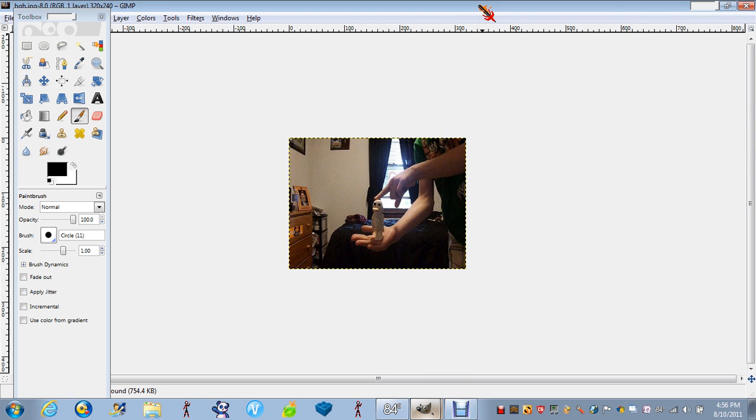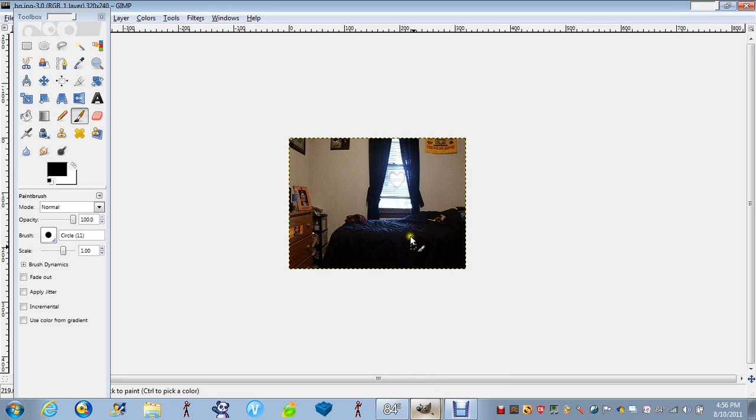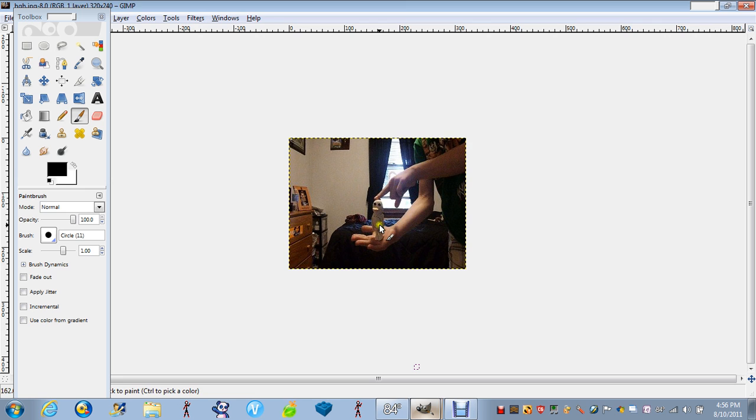What you need is a picture of a background. I'm just going to do this. And then a picture of you holding the item that you want to float, but it cannot be like in the front. Your finger or whatever is holding it cannot be in the front.